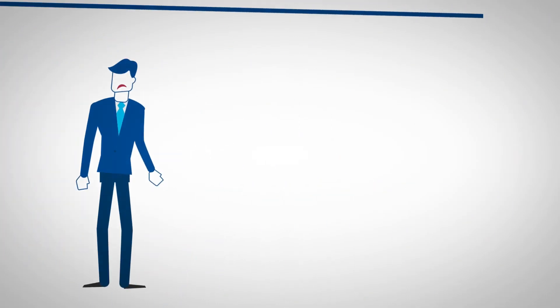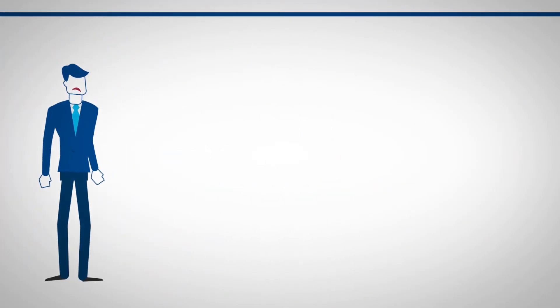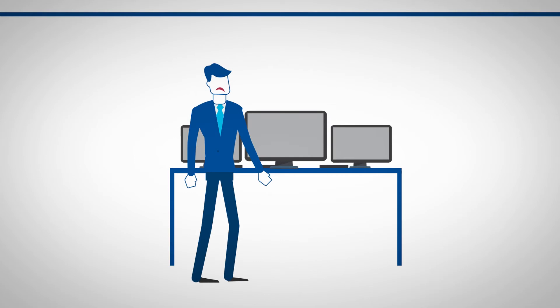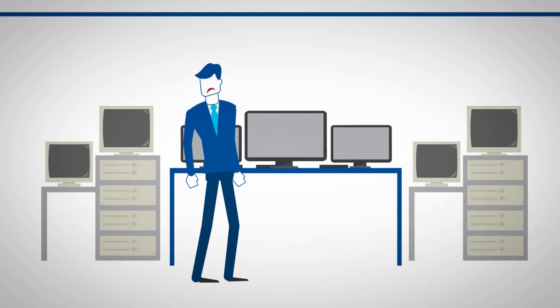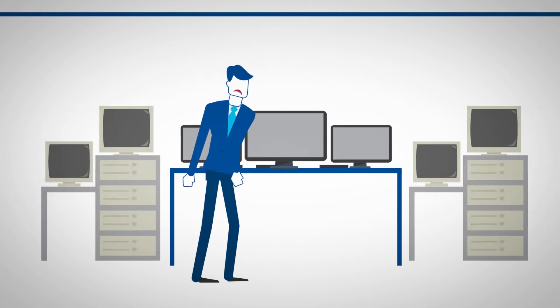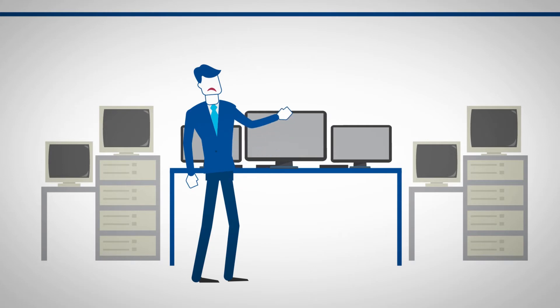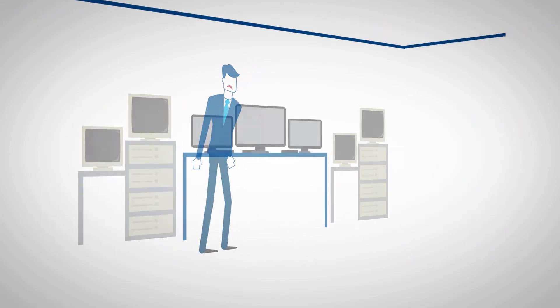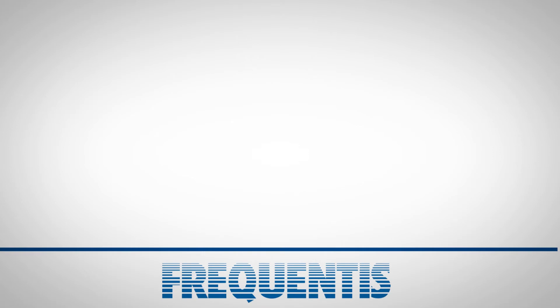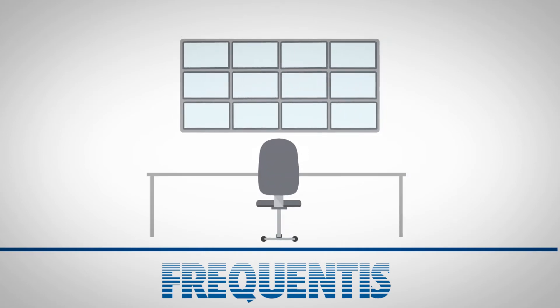Meet Peter, an infrastructure manager for an urban transit system. He ran tests on the reliability and response times of his incident handling tools. Peter realized his control room tool landscape had limitations, and the requirements had increased dramatically over time. He became aware of the Frequentis incident and crisis management solution.